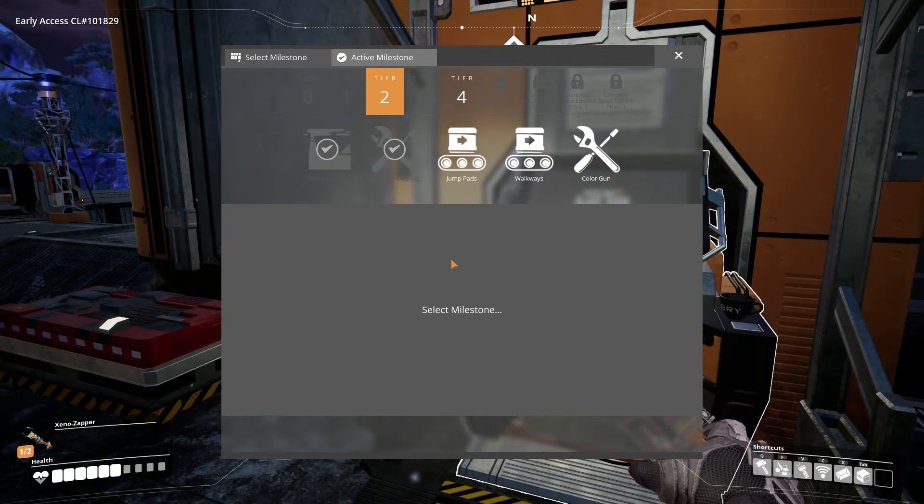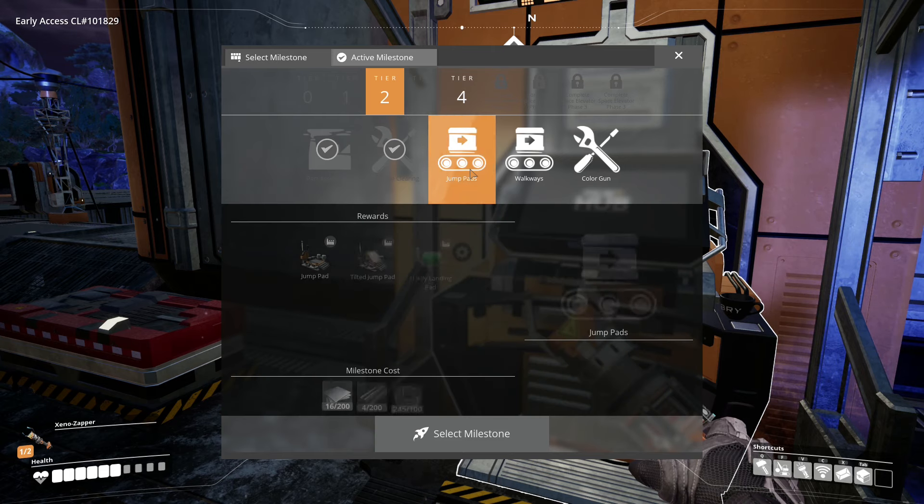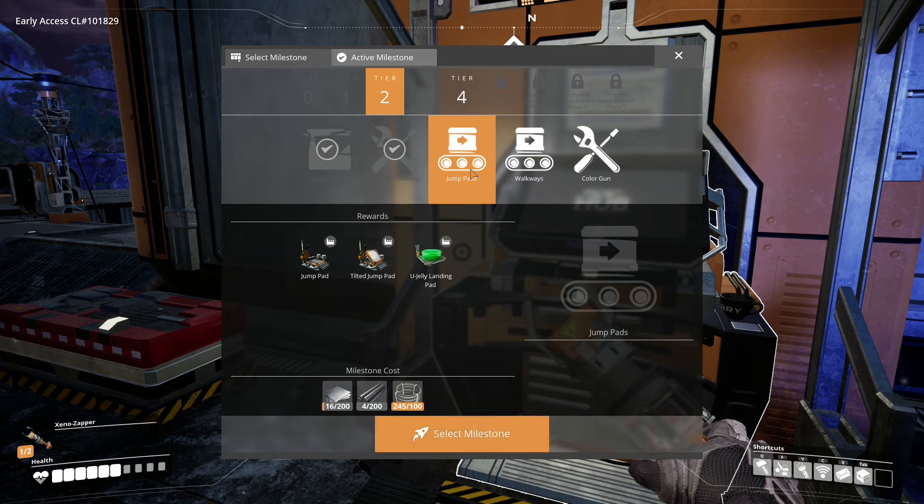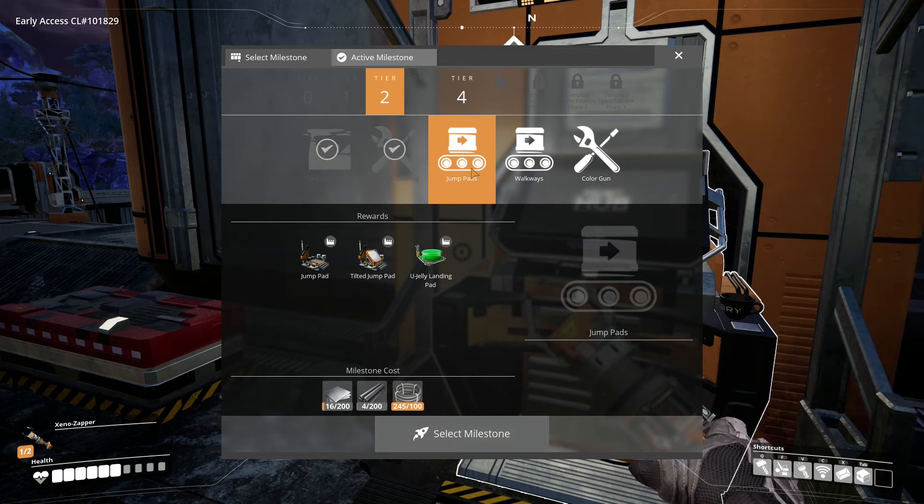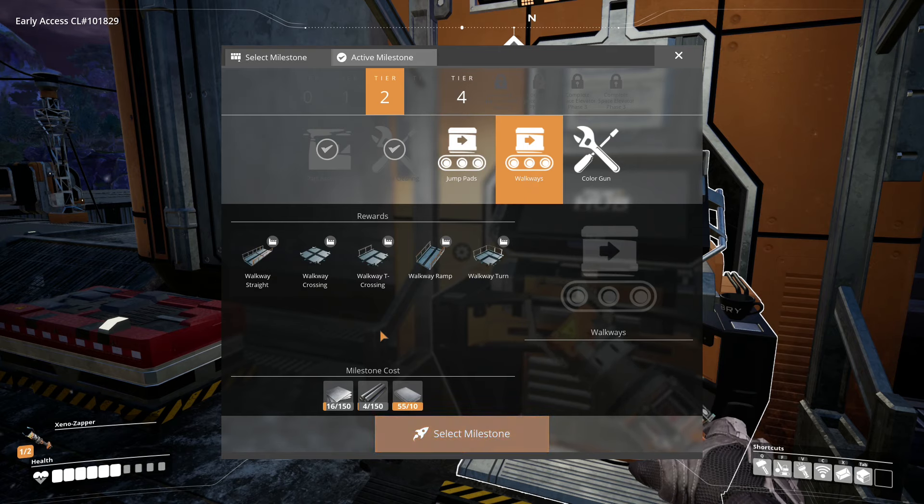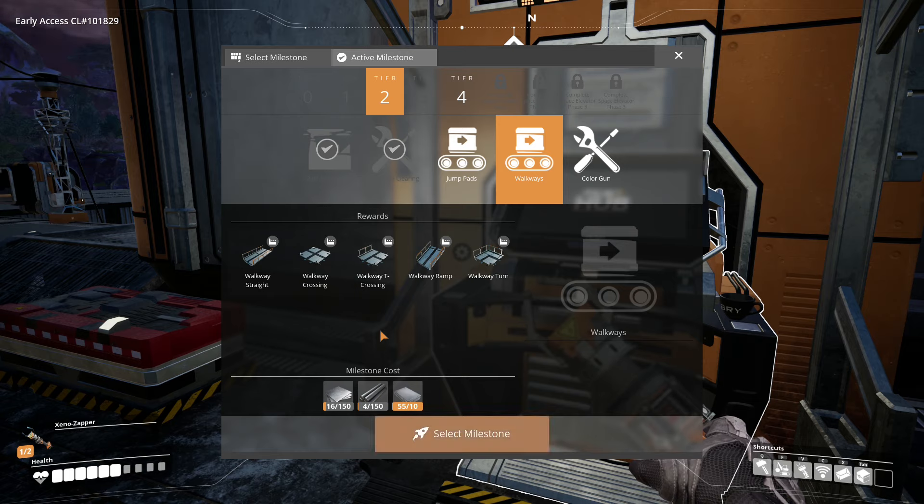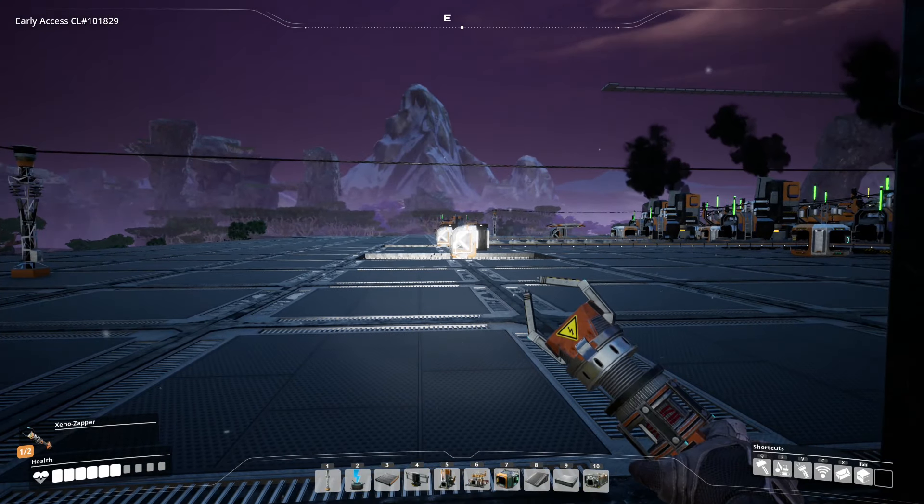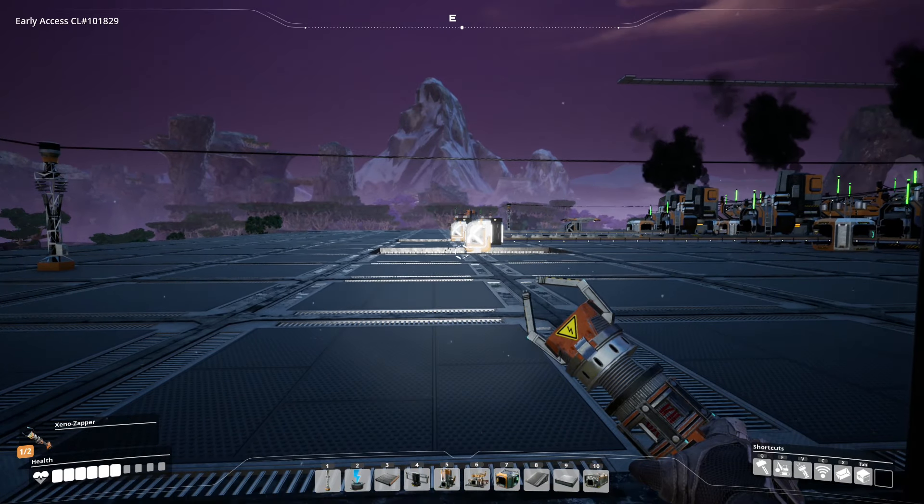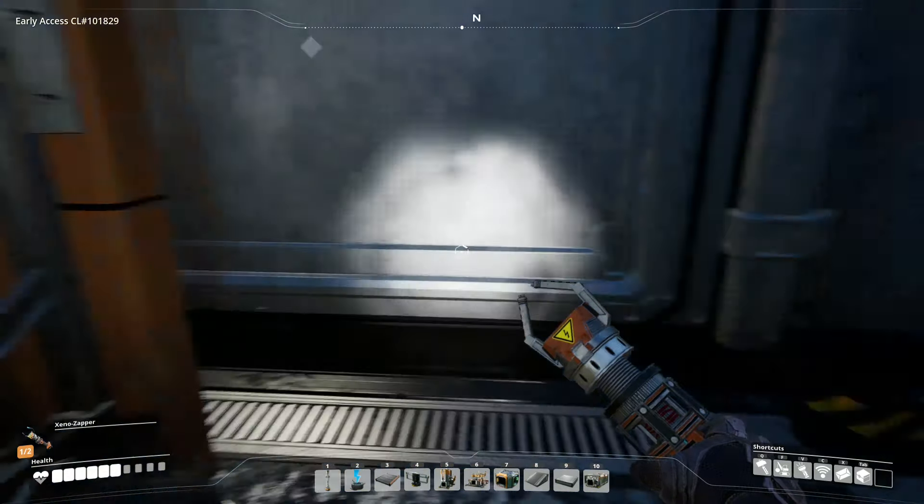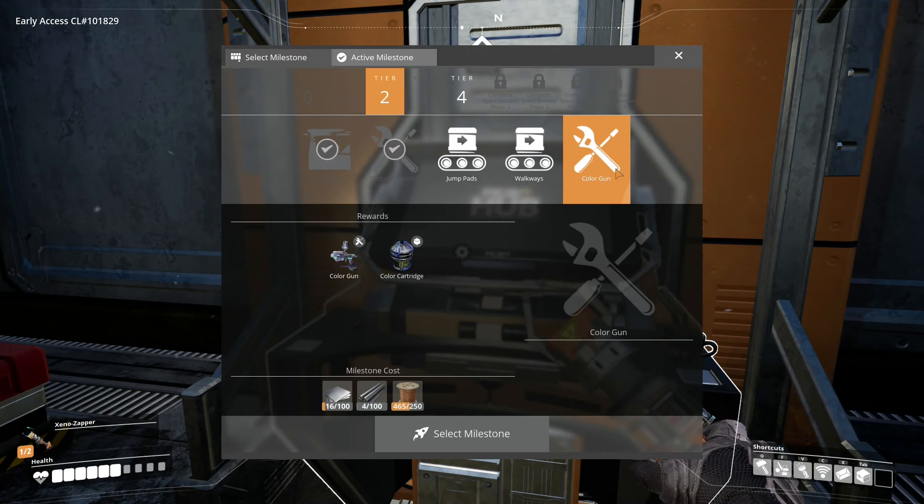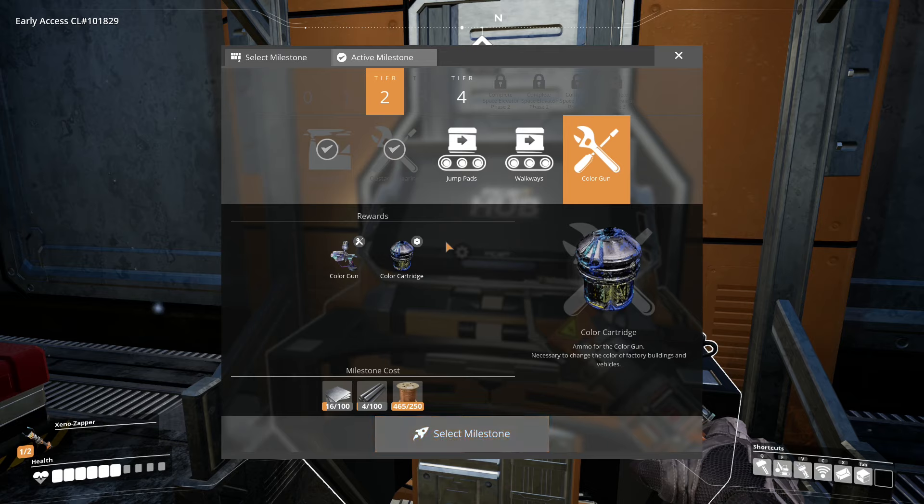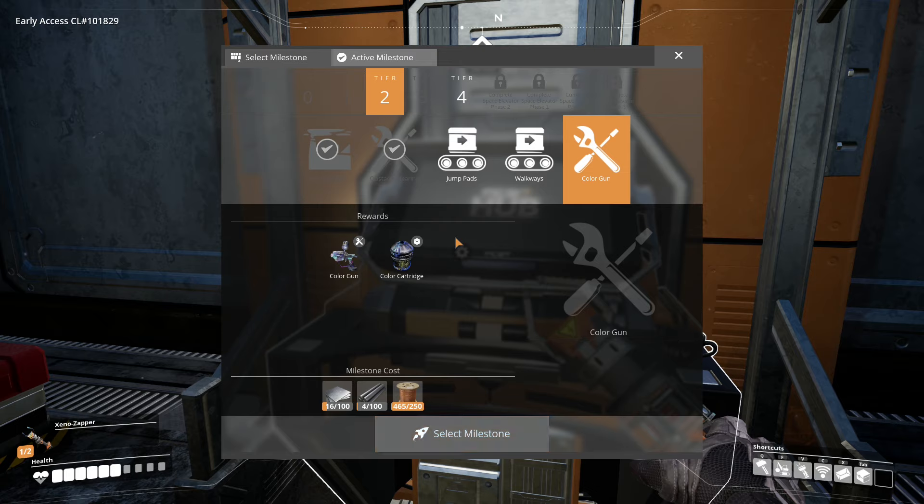The milestones that we still need to unlock here in tier 2 are the jump pads, which personally I don't use them, I don't find a use for them, but it's always nice to have them unlocked. We do want to unlock the walkways because that will allow us to just make our factory look a little bit better, neater, cover up some of the holes like those holes around the conveyor elevators, just so that we can run around our factory without the fear of falling through. We do also need to unlock our color gun, which is going to allow us to color code things or change the color of walls. I don't think it affects the color of foundations, but we can always check that out.